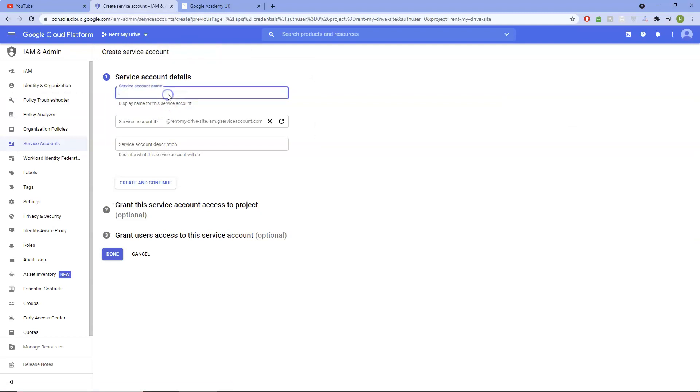And then we just, I'm just going to call this RMDbucket to keep it simple, 01, and create and continue, grant this service.